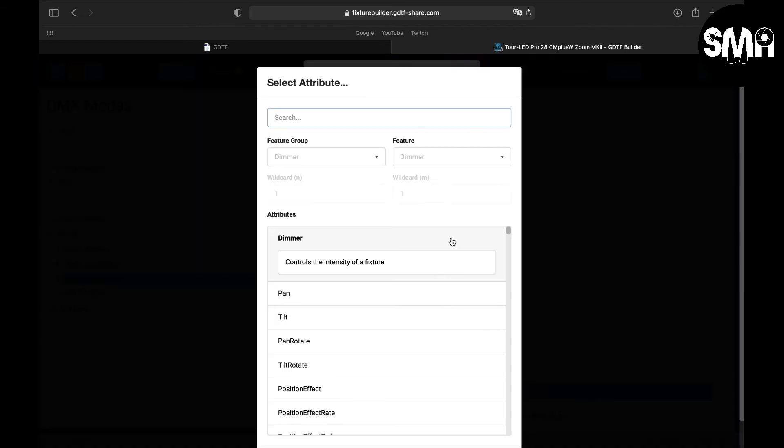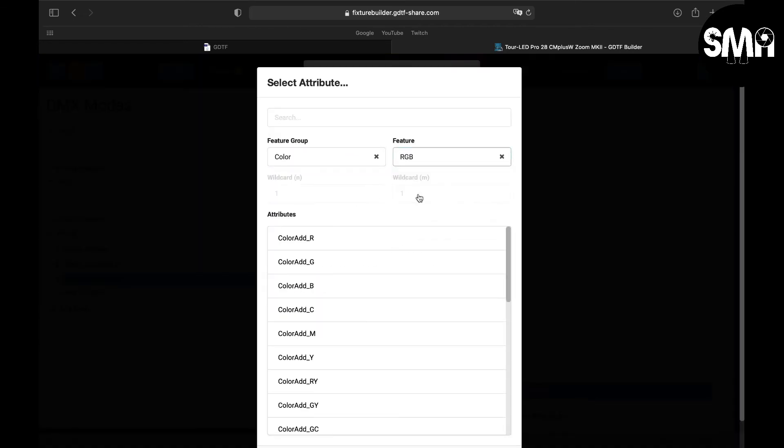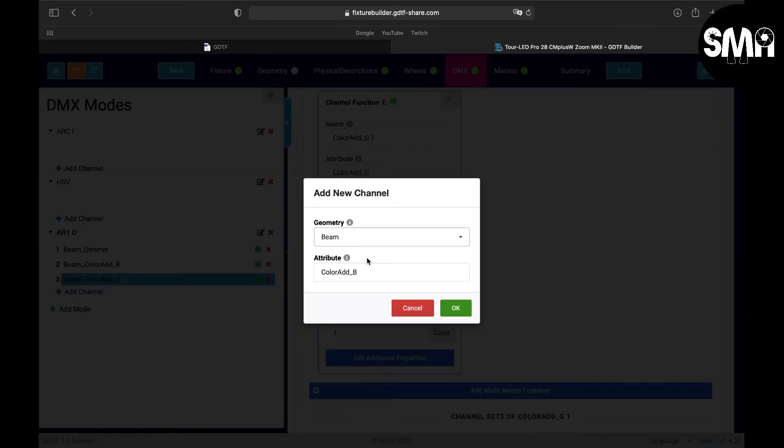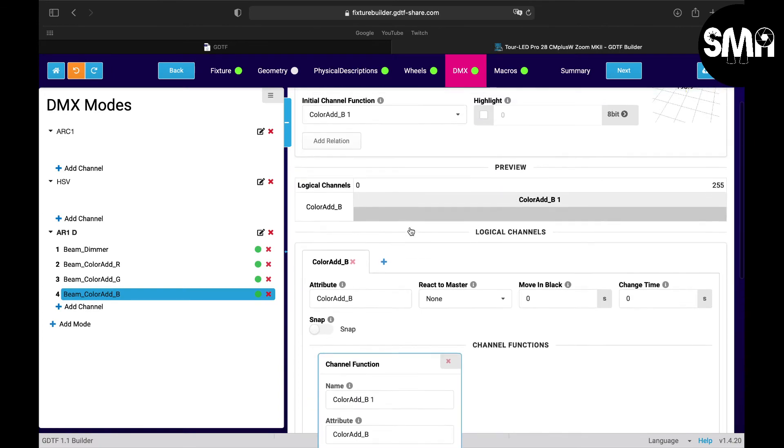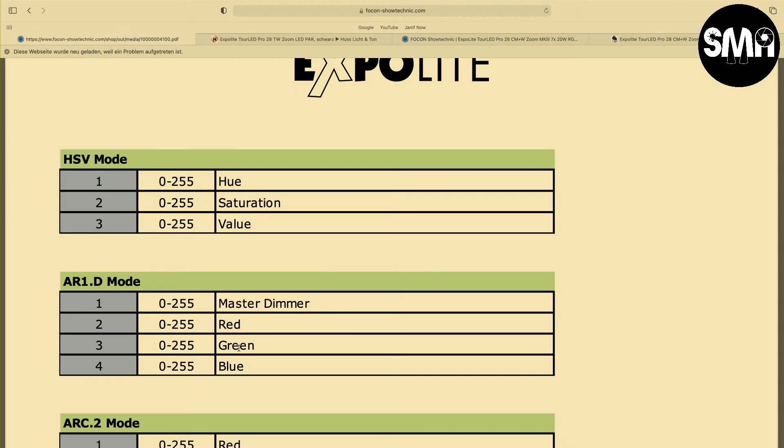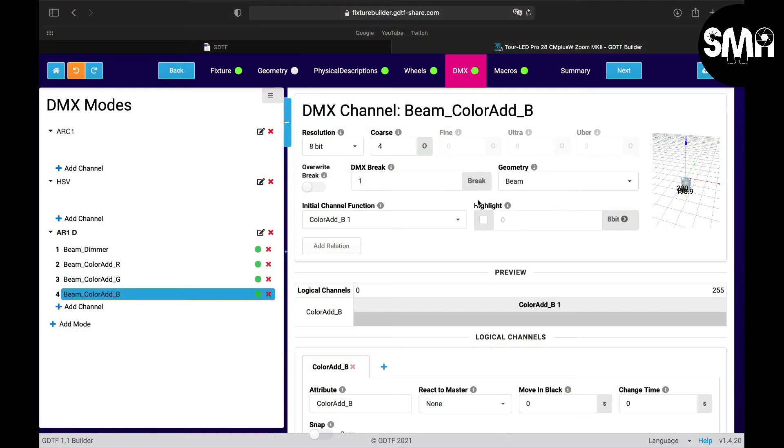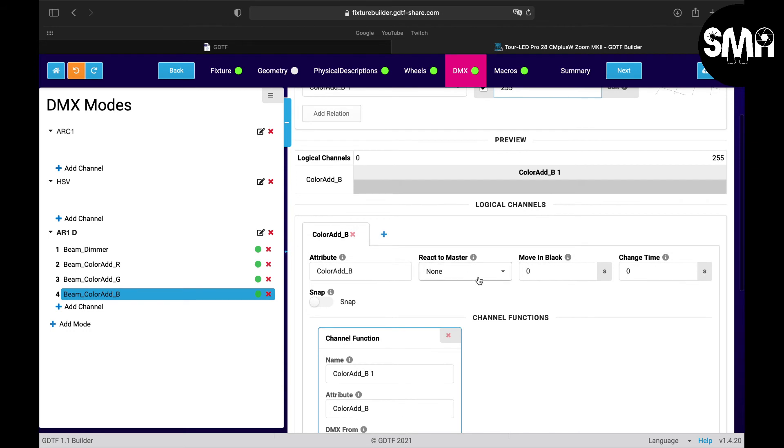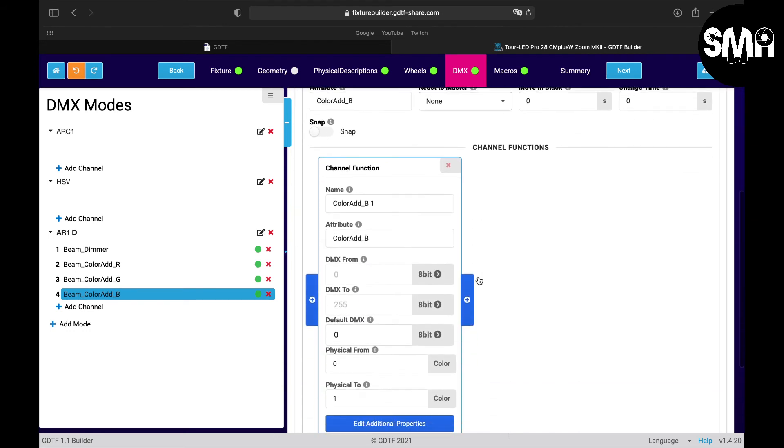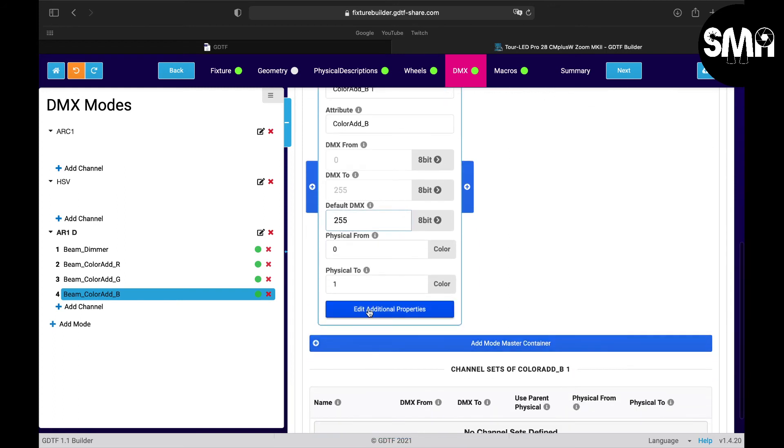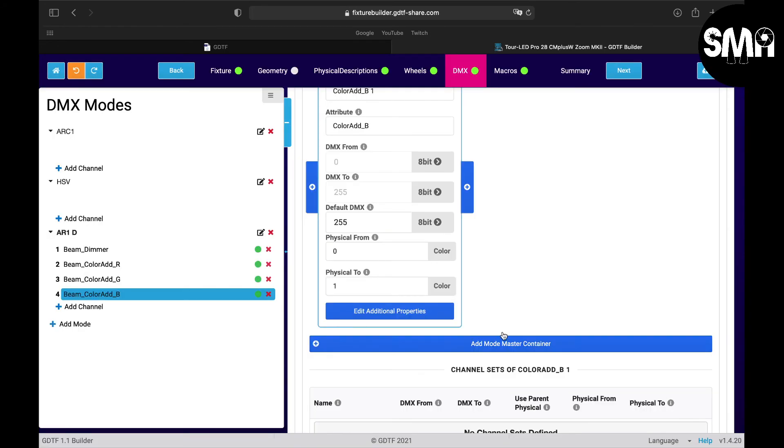Now we go to the blue LED. Color RGB, blue, yes that's right, add. Fourth cross channel - you can see the fourth one, and highlight 255, doesn't react. Default has to be 255, additional properties emitter blue LED, OK. And now we are finished.